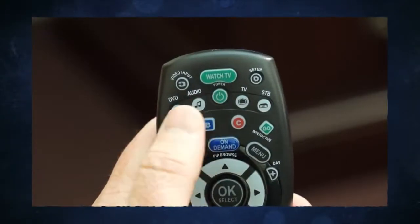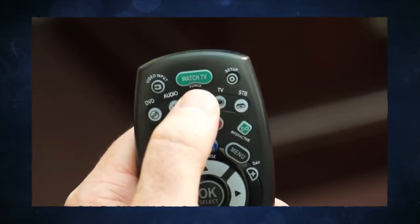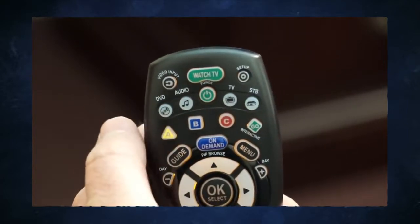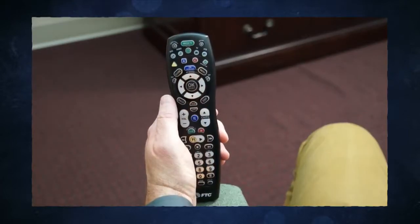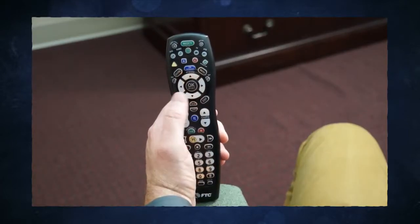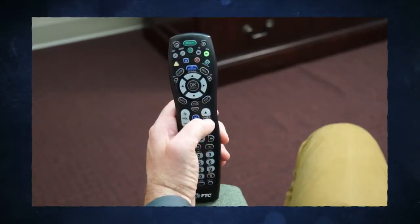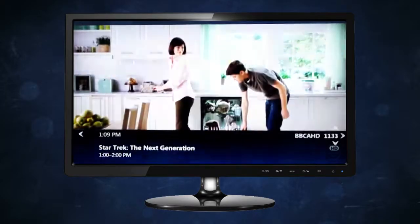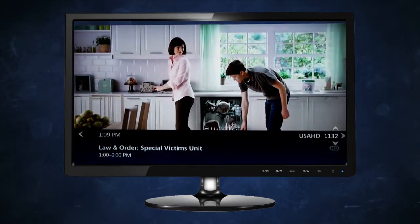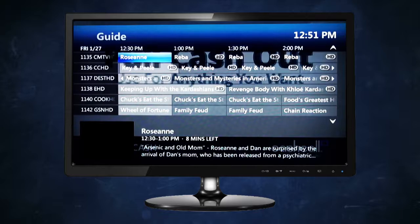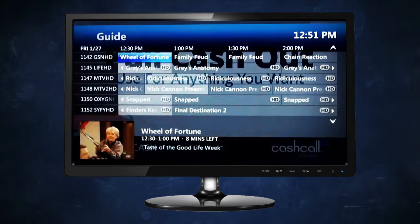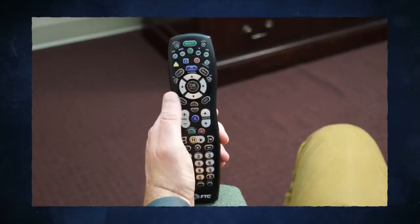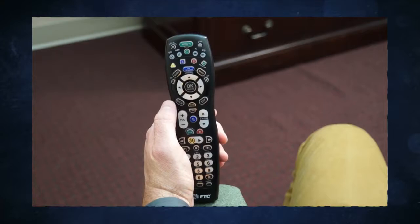The power button turns standby mode on and off, deactivating and restoring video. Use the channel page plus and minus buttons to move instantly through your channels while watching live TV, or to move through the program guide one page at a time. These buttons have an auto-repeat feature when held down.